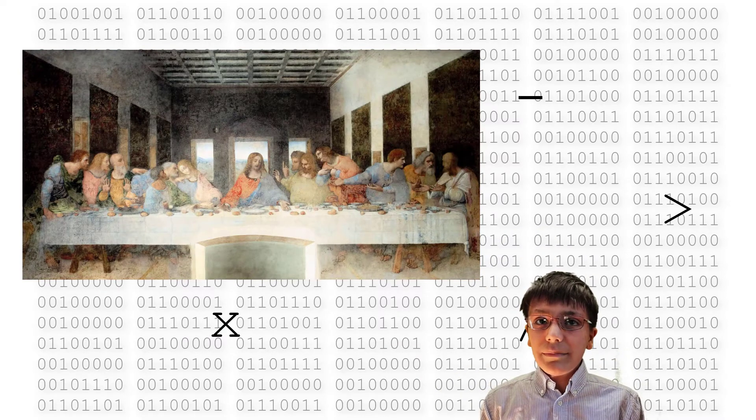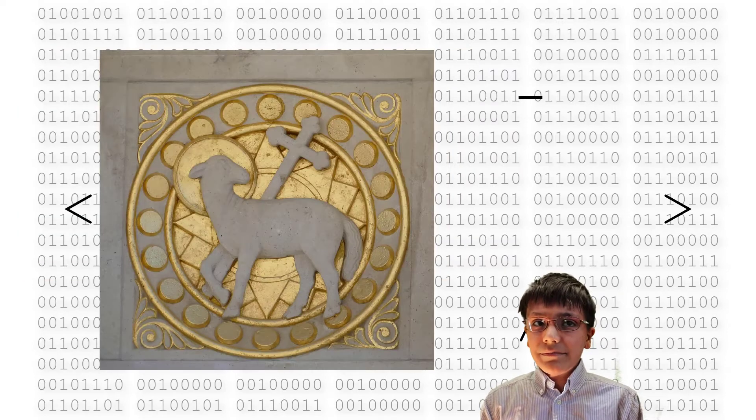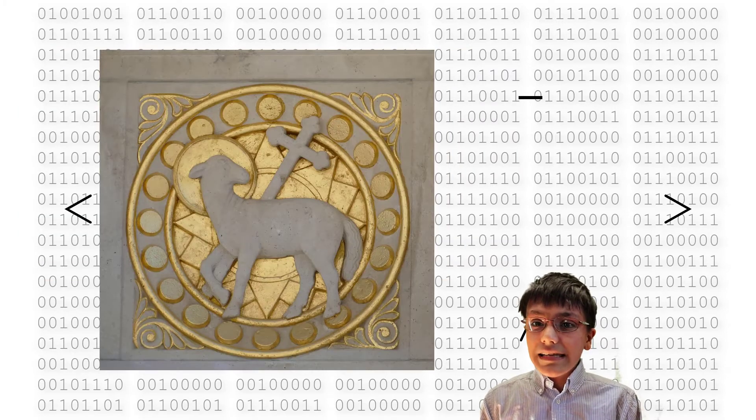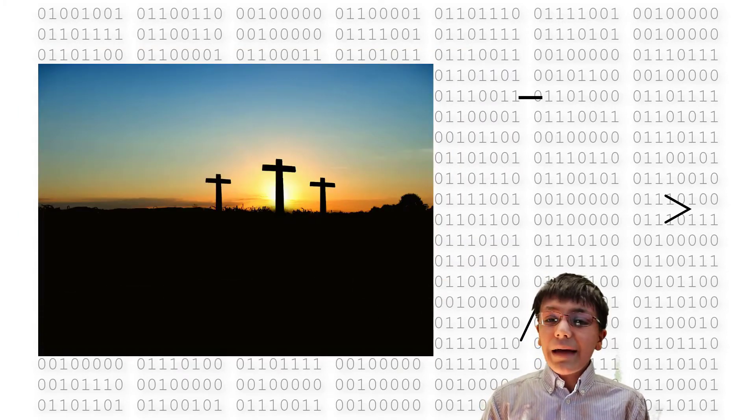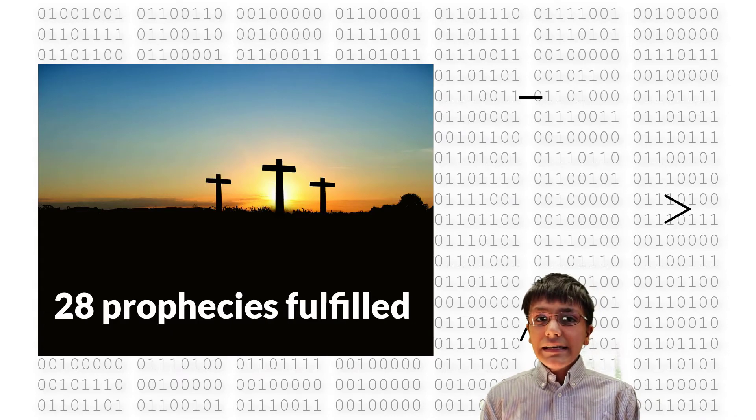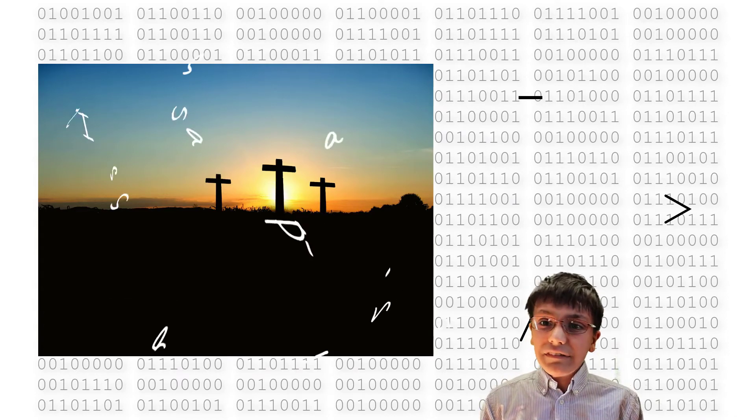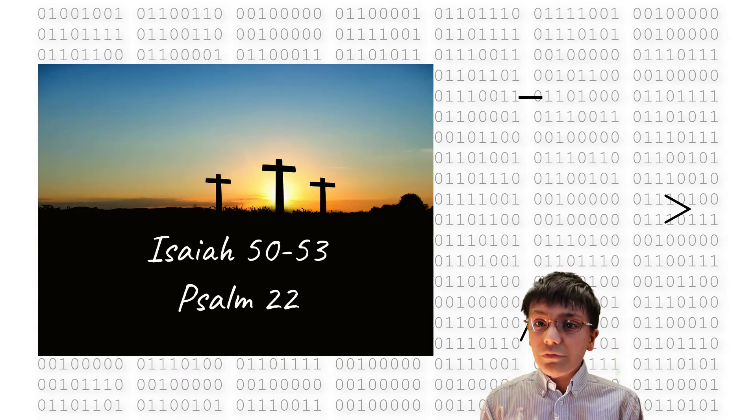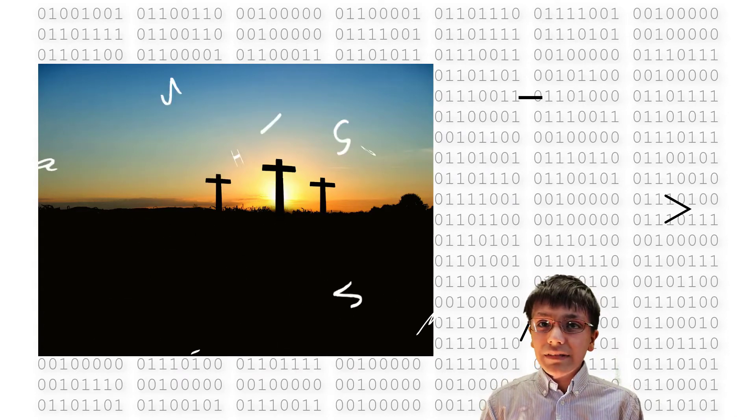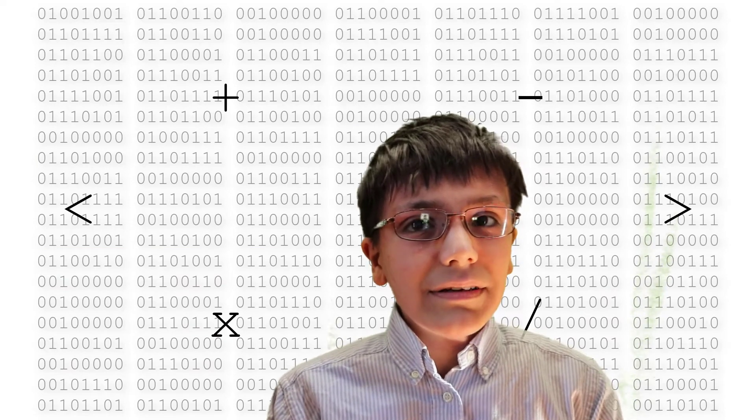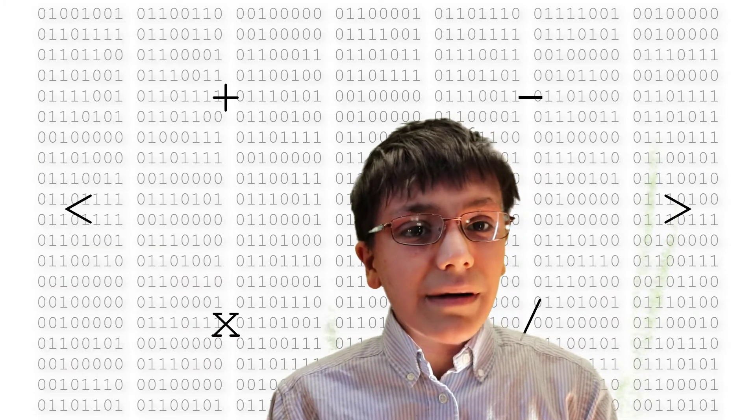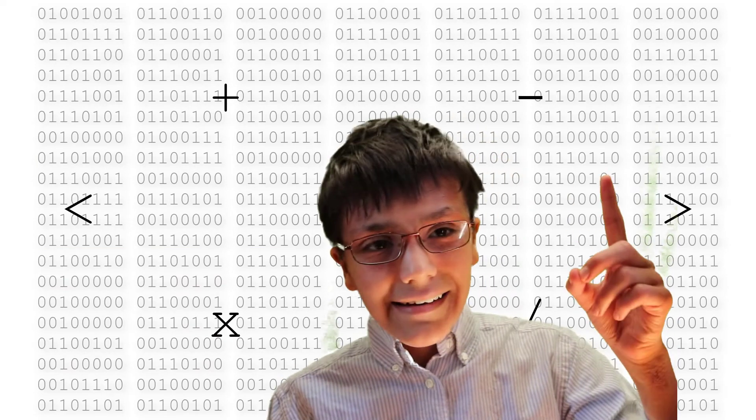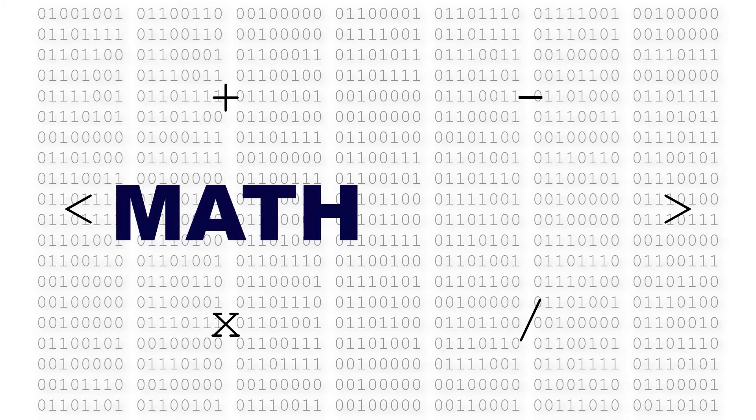Jesus is, as John the Baptist said, the Lamb of God. In fact, on the day of his crucifixion, Jesus fulfilled about 28 prophecies. See Isaiah 50 for 53 or Psalm 22 for many of them. Check out my video on the probability of one person fulfilling this many prophecies right here. Now, on to the math.